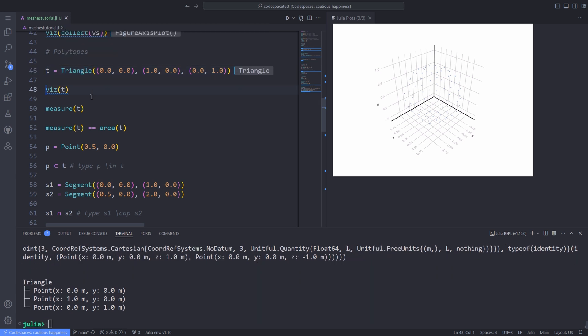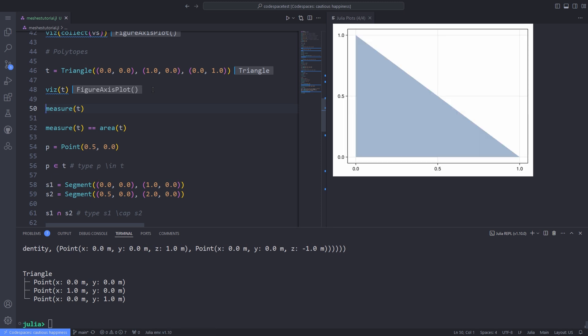For example, triangle and quadrangle, tetrahedron, pyramid, and hexahedron. For example, over here to define a triangle, I pass the coordinates of the three vertices of the triangle to the triangle function.